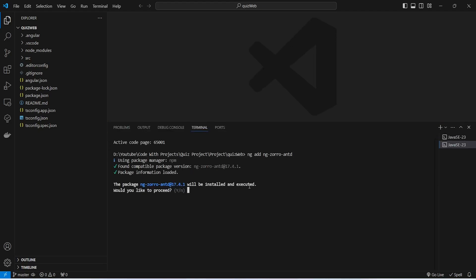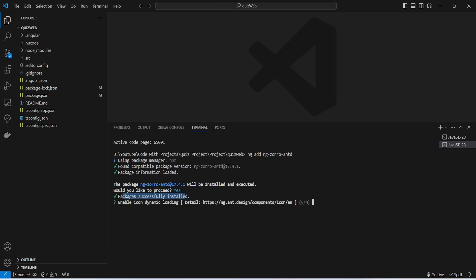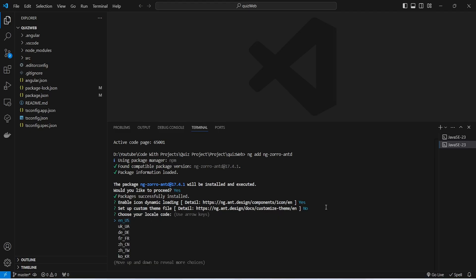We got the message that the package NG-Zorro 17 will be installed and executed. Let's answer yes, and the packages installation started. Once installed, we need to answer some questions: enable icon dynamic loading — yes; set up a custom theme file — no; locale code — en_US; and for the template to create the project we will choose blank.